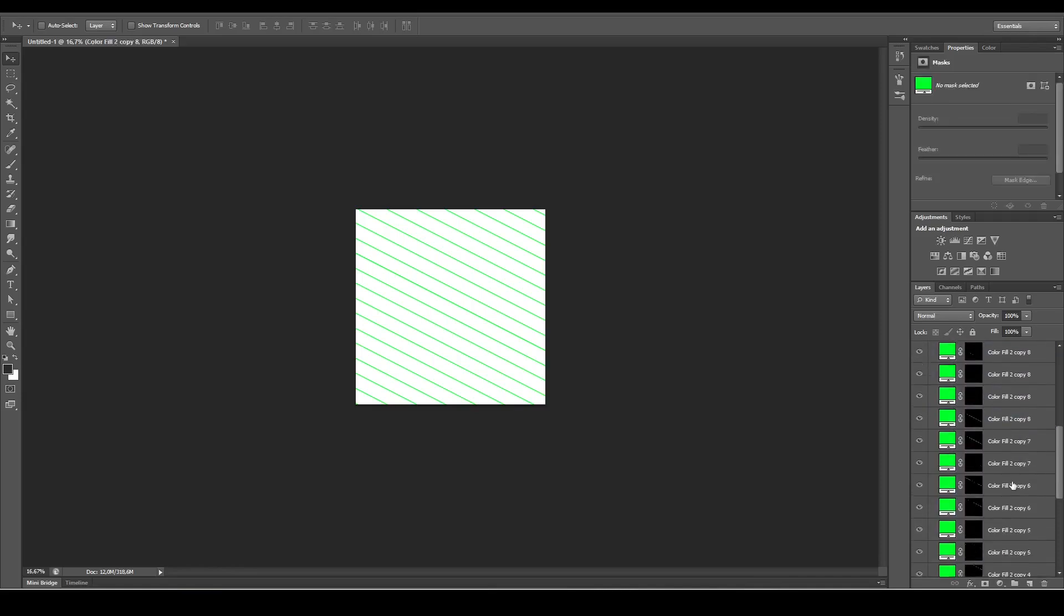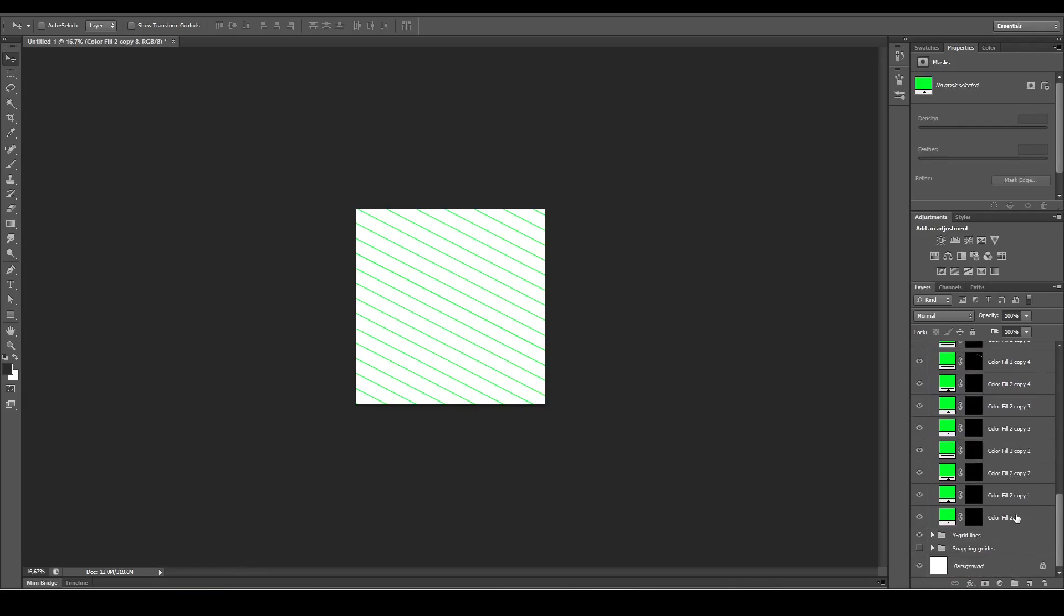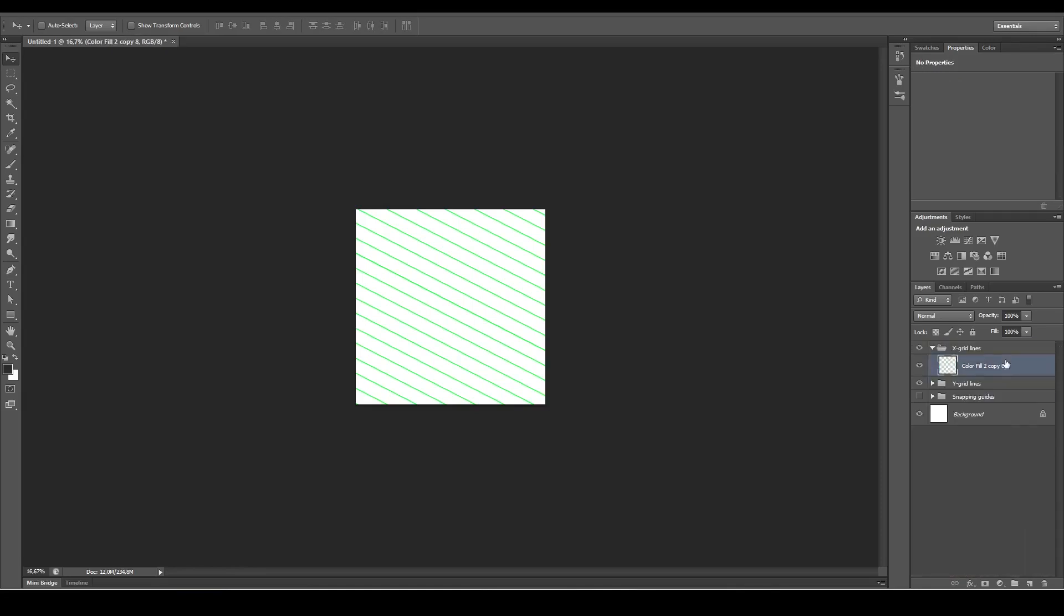We want to merge all of these layers together, so select all of them and Ctrl+E to merge them. But we want to change the color as well, so Ctrl+U.